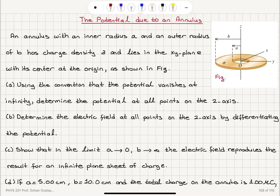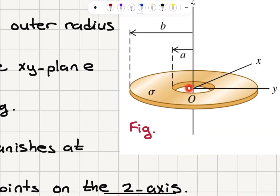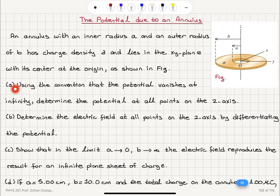The potential due to an annulus. An annulus with an inner radius A and outer radius B has charge density sigma and lies in the x-y plane with its center at the origin as shown in the figure. Part A: using the convention that the potential vanishes at infinity, determine the potential at all points on the z-axis.